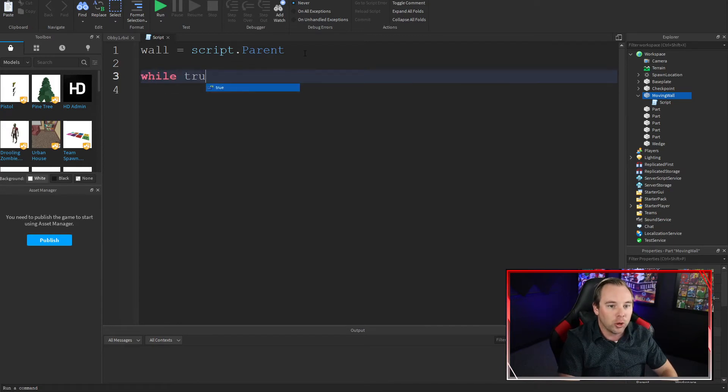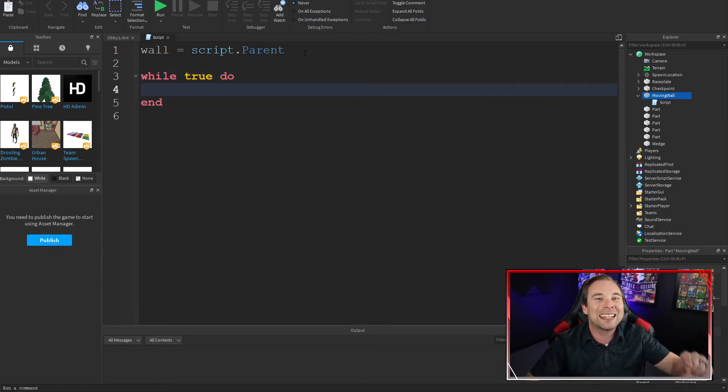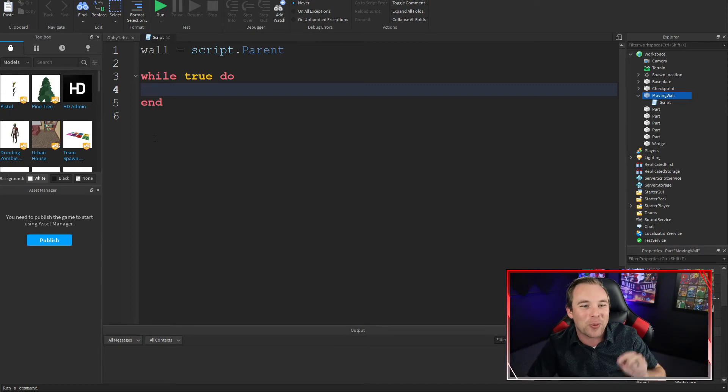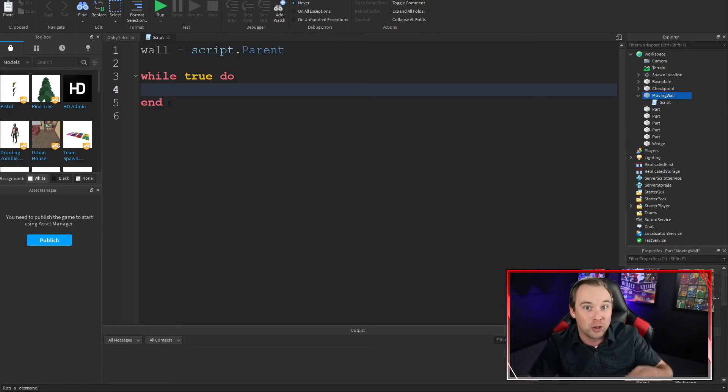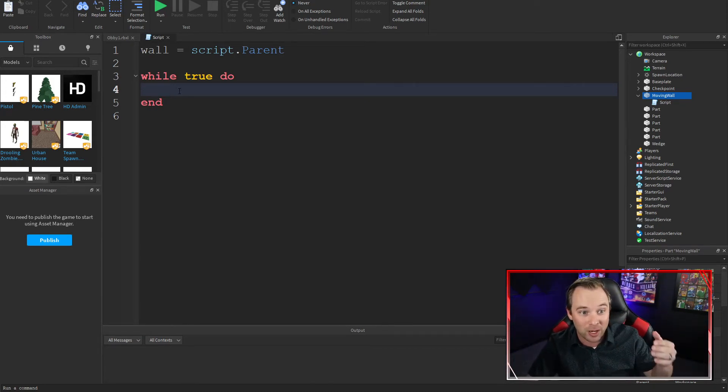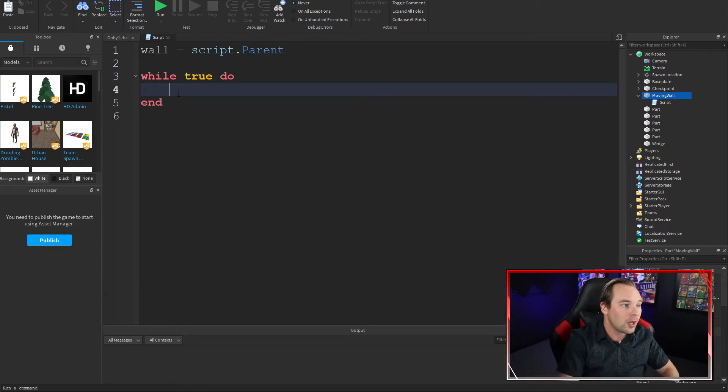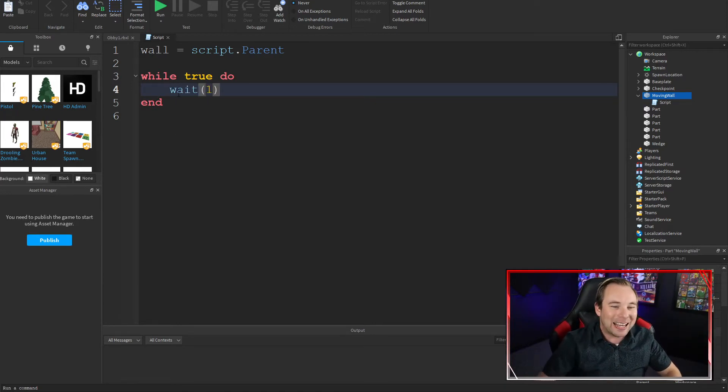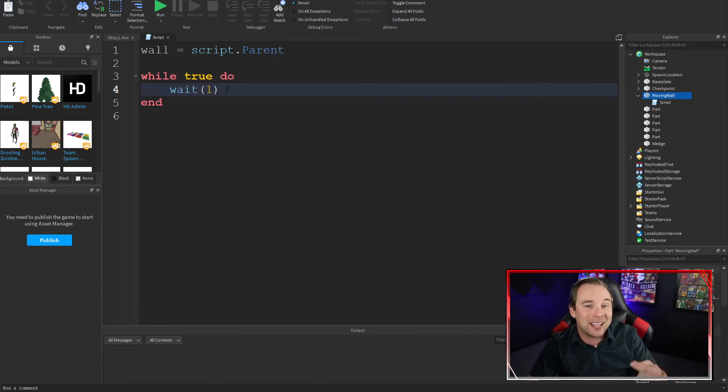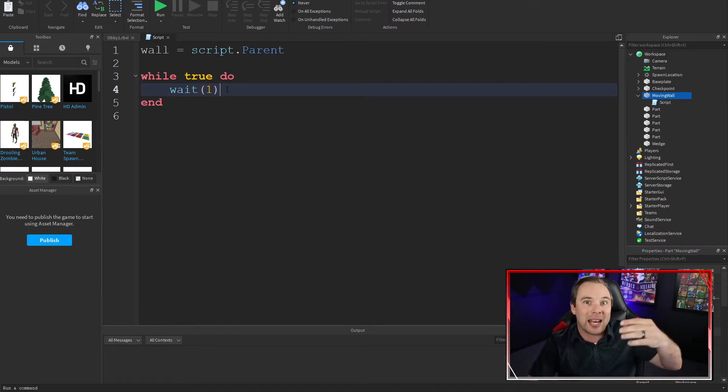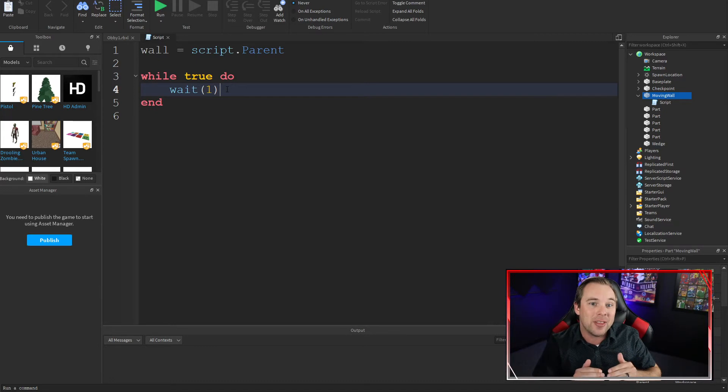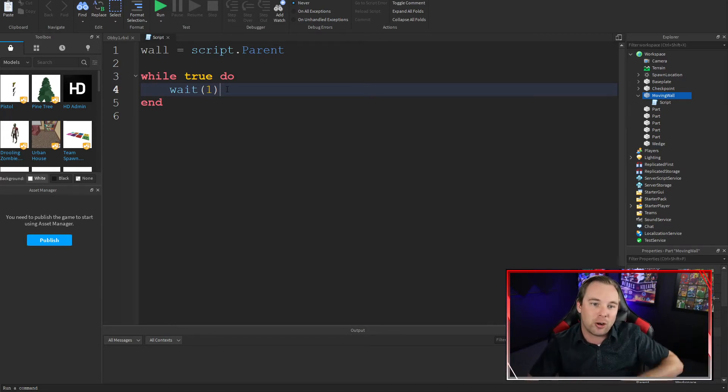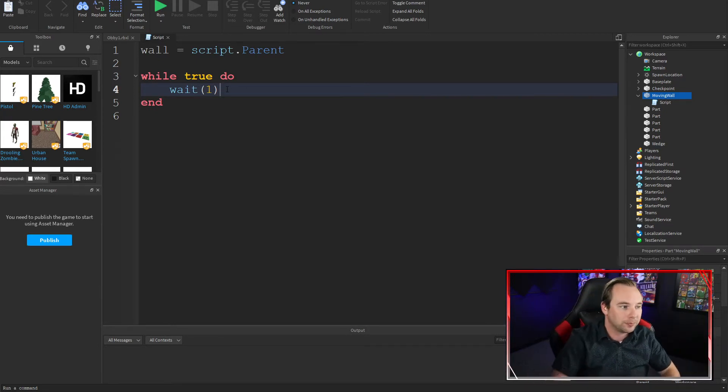While true, do. This is an infinite loop. This will run forever. This says do this thing, do whatever I put between lines three and lines five forever. To keep me safe, I'm going to put a wait of one second there. If I accidentally run this code without it actually having a wait in there, it might run out of control and crash Roblox.